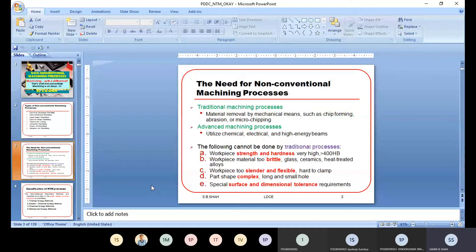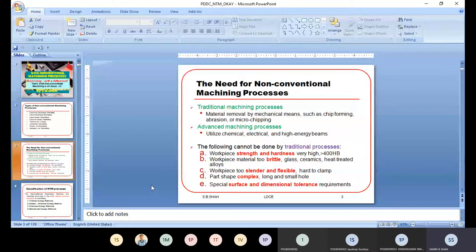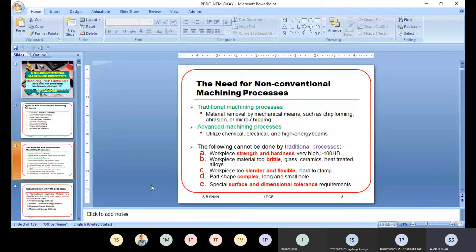The need for non-conventional machining processes: traditional machining involves material removal by chip forming, abrasion, or microchipping processes. In advanced machining processes, we utilize chemical, electrical, and high-energy beam methods. The following situations cannot be done by traditional processes: when workpiece strength and hardness is very high — more than 400 HP — it is difficult to cut the metal using lathe or traditional processes.